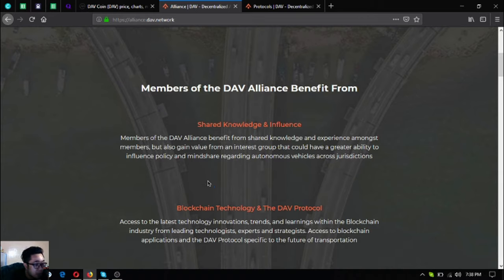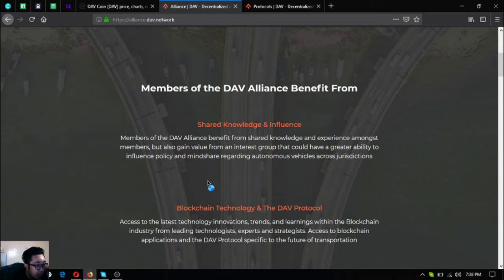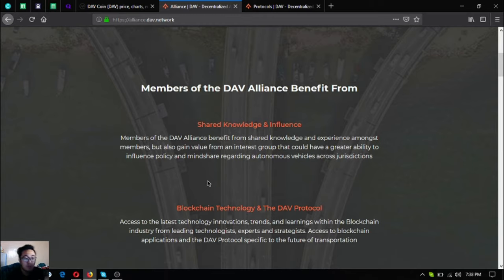Blockchain technology and the DAV protocol: access to the latest technology innovations, trends, and learnings within the blockchain industry from leading technologists, experts, and strategists. Access to blockchain applications and the DAV protocol specific to the future of transparency.